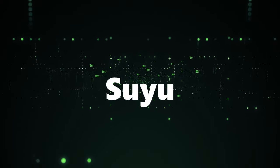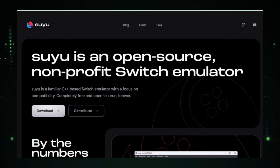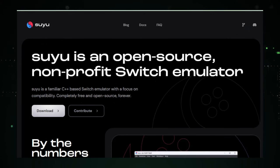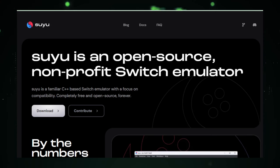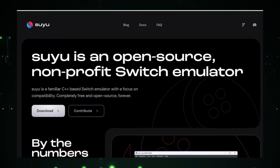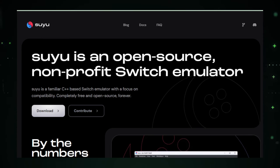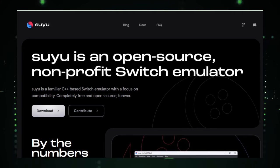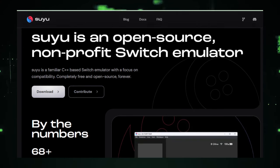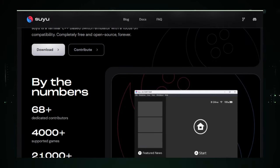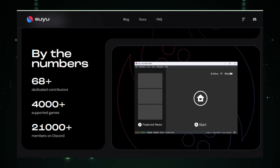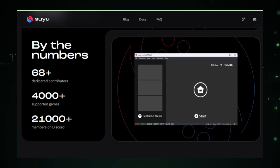Project number three, Suyu. On to our third project spotlight. Say hello to Suyu, the cool new kid on the block for game enthusiasts. Picture this. You're a fan of Nintendo Switch games, but you're stuck because you can't take your console everywhere. Suyu, coming from the same brilliant minds behind the Yuzu emulator, is here to shake things up.